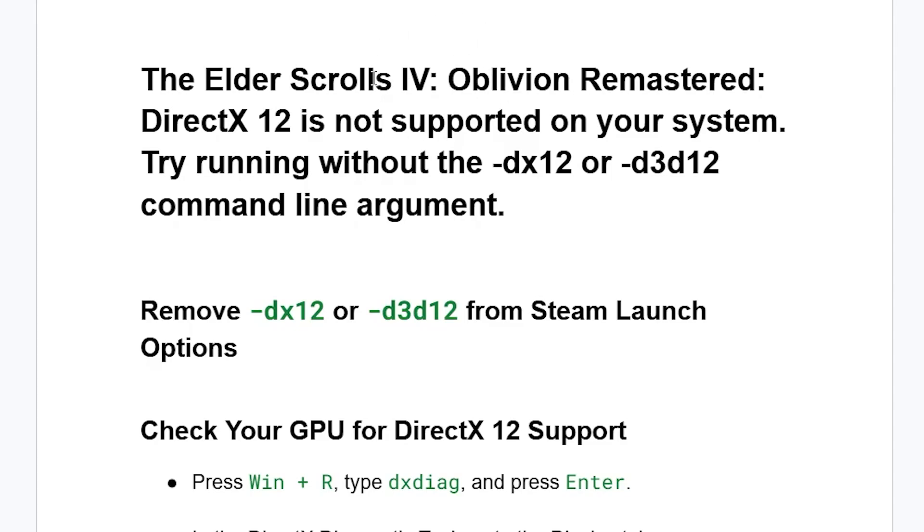If you get this error message in The Elder Scrolls IV: Oblivion Remastered that says DirectX 12 is not supported on your system, try running without the -dx12 or -d3d12 command line argument.